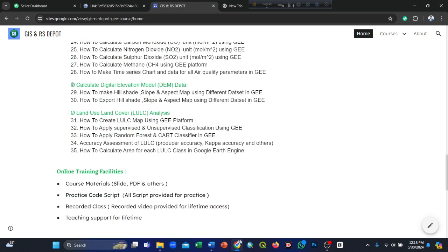Land use land cover (LULC) analysis: how to create a land use land cover map using Google Earth Engine, how to apply supervised and unsupervised classification, how to apply random forest and CART classifiers, accuracy assessment including producer accuracy, kappa accuracy, and others, and how to calculate area for each LULC class. All these topics are covered in our eight-day online course.